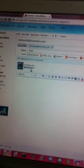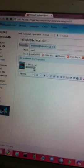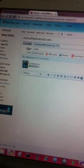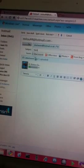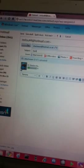It will start to load. It's just loading. Once that's finished, you just press Send.